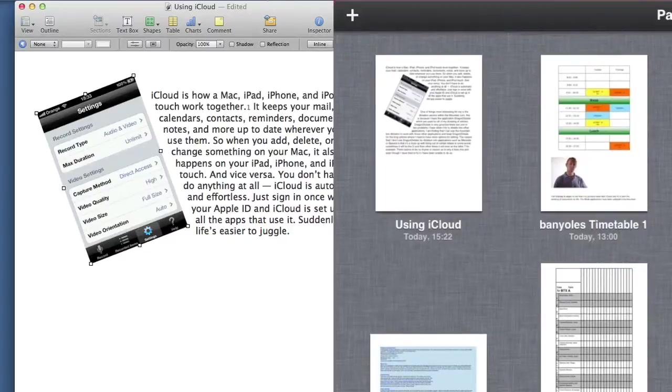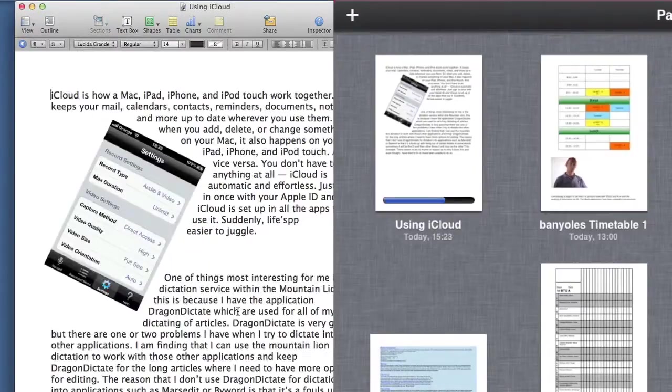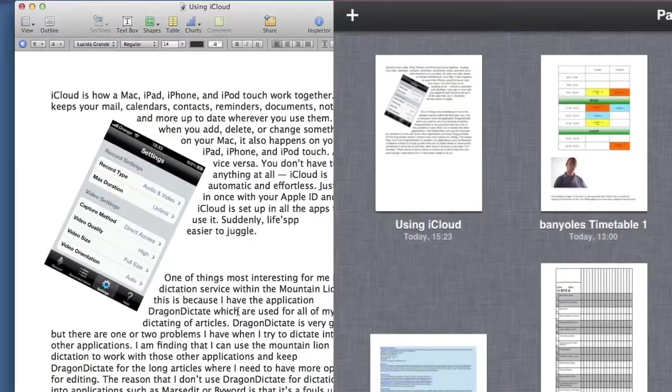Once it's up there, it shouldn't take too long before it goes off in the direction of the Mac version of that same document. Already the changes that I made have come through on the document within the Mac.